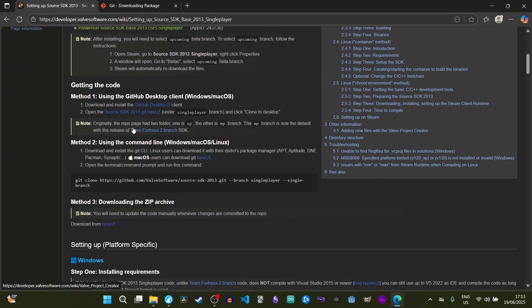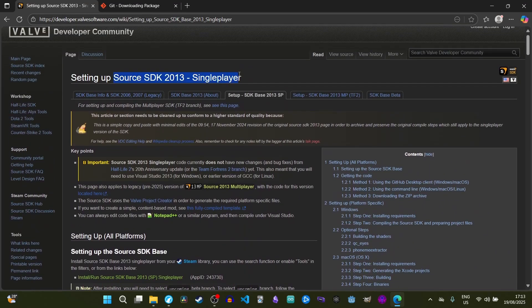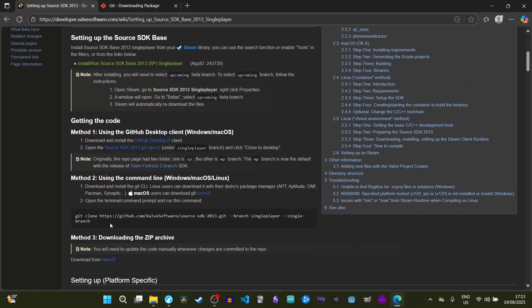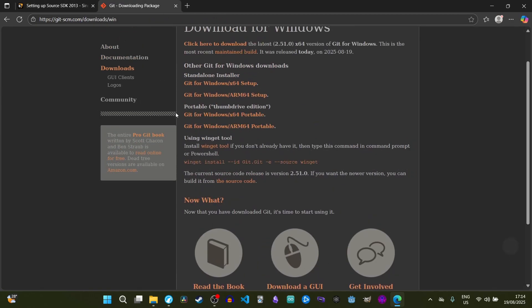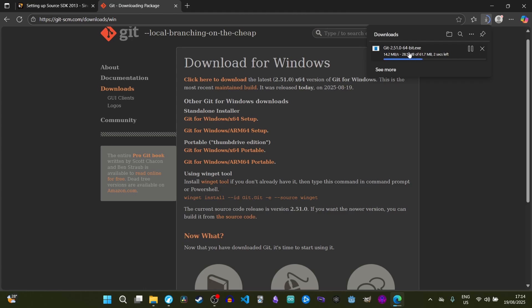The first thing we're going to need to download is the Source SDK 2013 Single Player. The most recent SDK for the Source engine released publicly by Valve was the 2013 version, and that's the version most mods run on nowadays. All of this is on GitHub. On Windows we're going to install the Git installer — I'm going to use the x64 version since my system is 64-bit — so just download the installer and open it up.